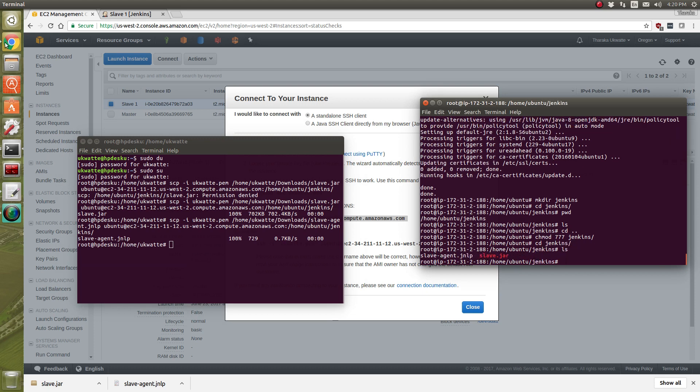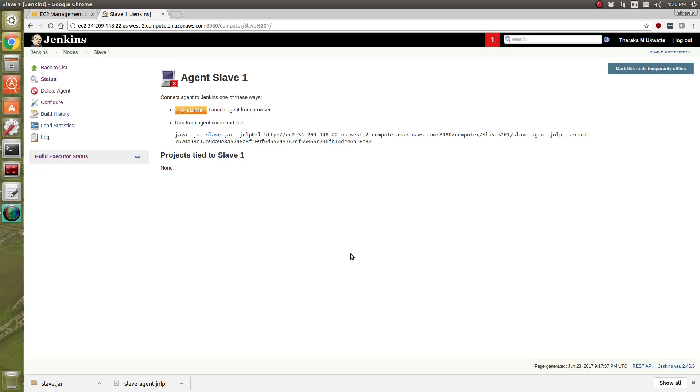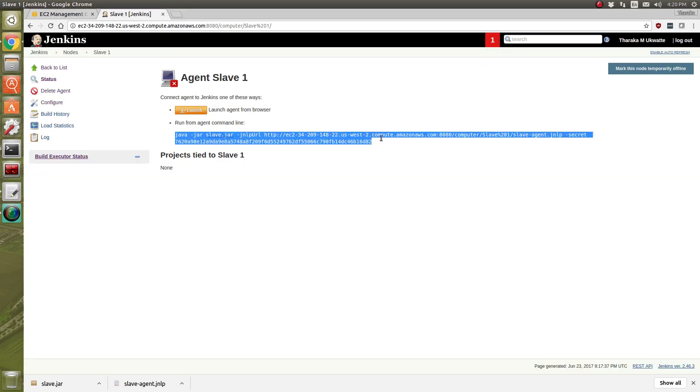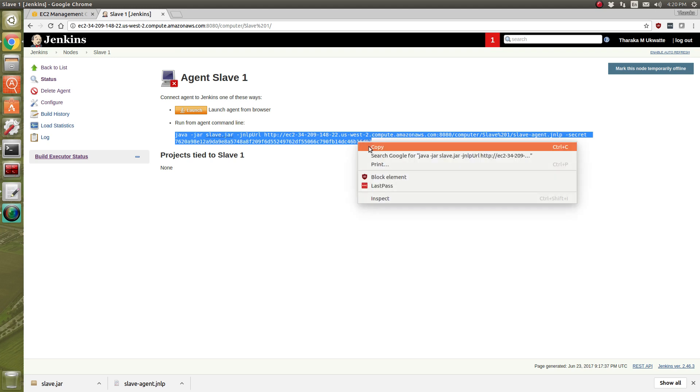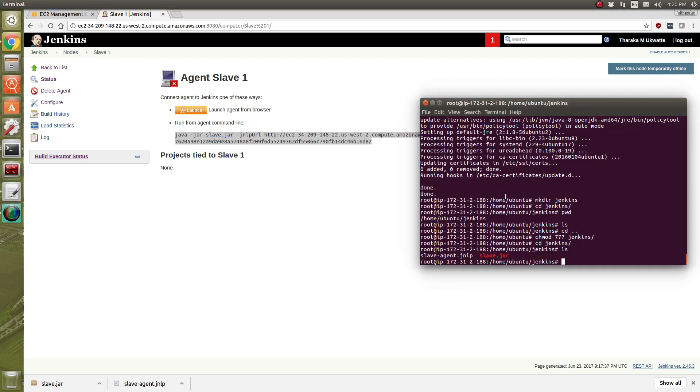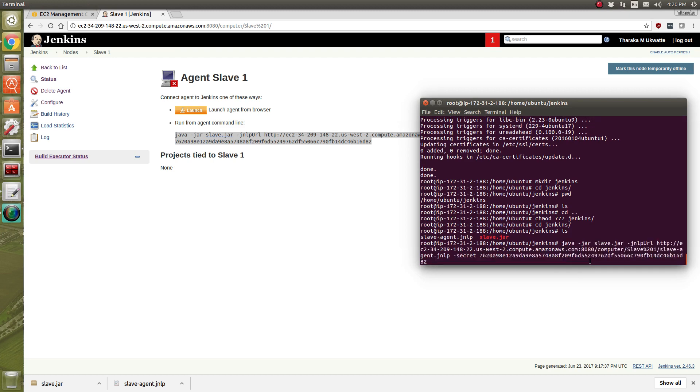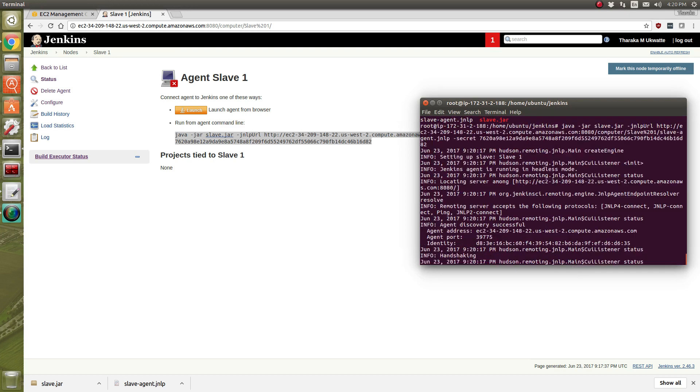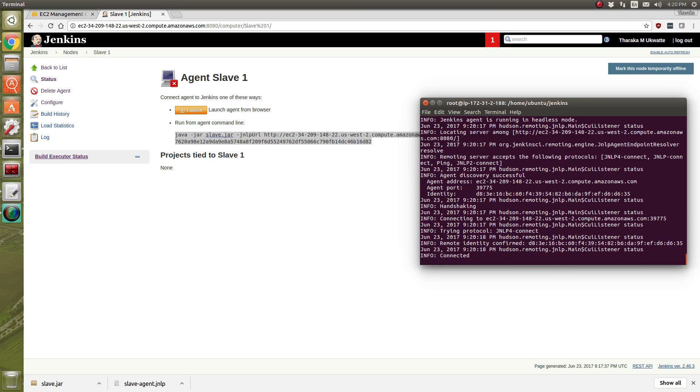so now we got to copy this. We have to copy this line and run it in the terminal of the slave where it is in this folder and hit enter. It should say connected. There you go, it says connected.